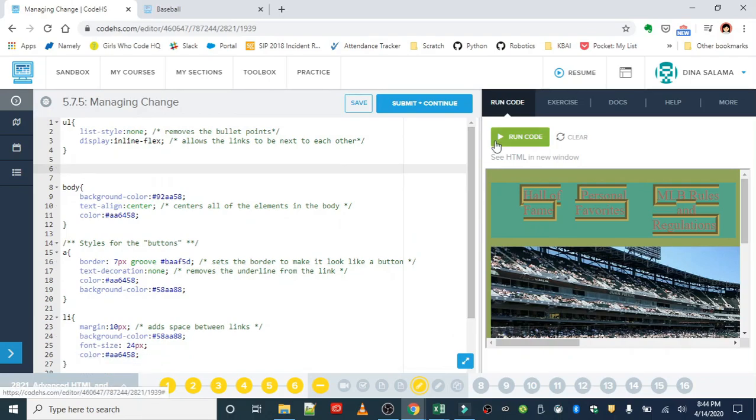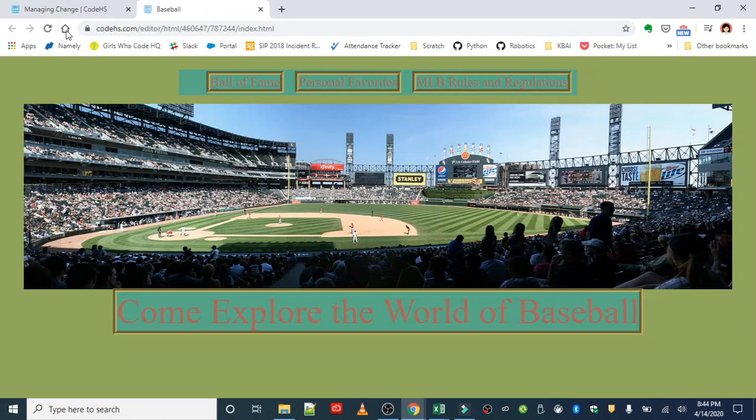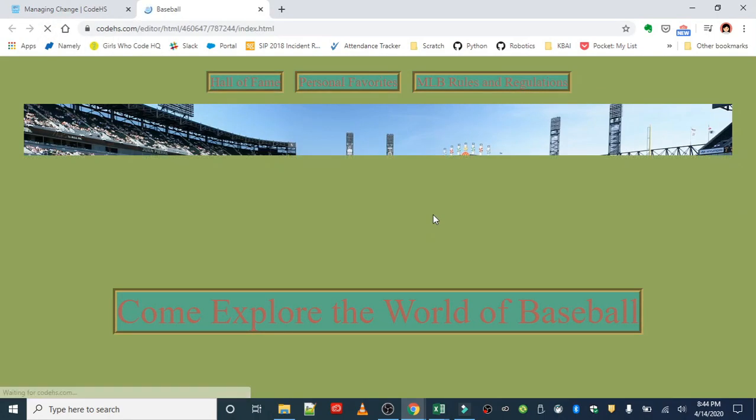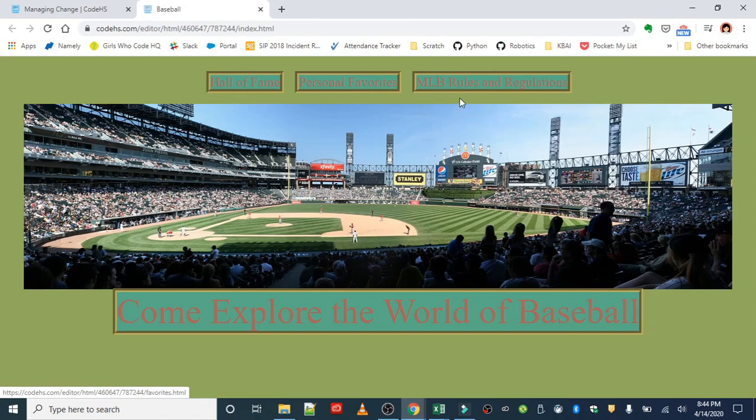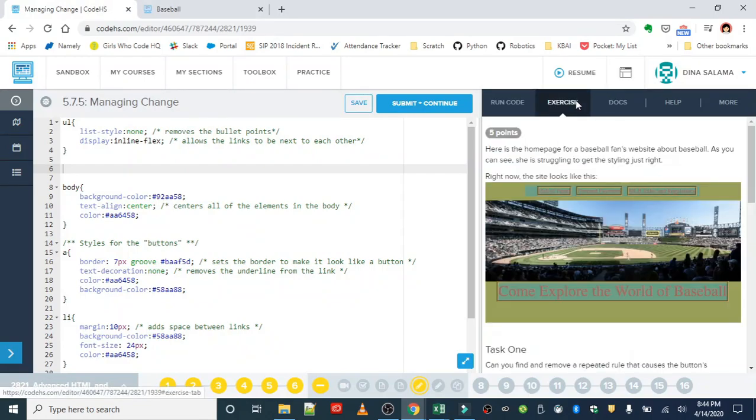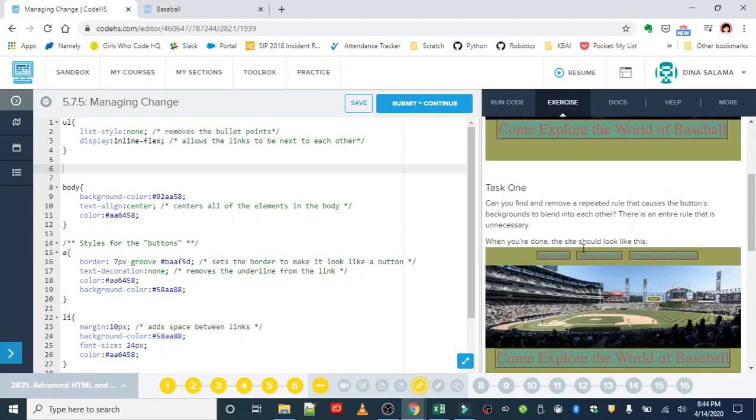If we run our code or save it and actually just refresh our webpage, we should see that we no longer have that blending in issue. So we've resolved that. We've removed one unnecessary rule. So that takes care of task one.